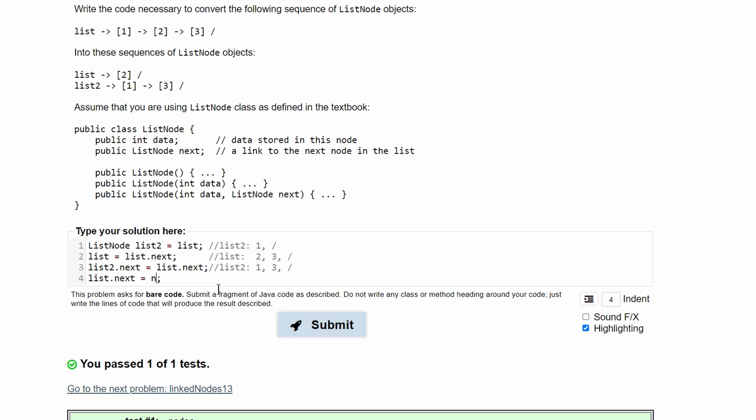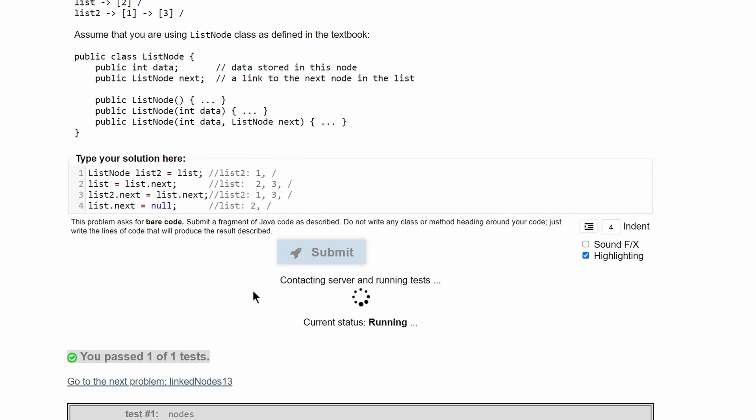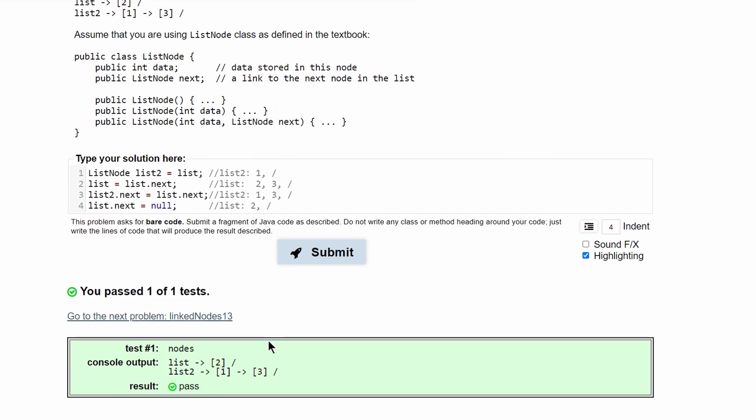And since our null is down here, now we're going to have list, just be 2 and null. And that will be our answer.